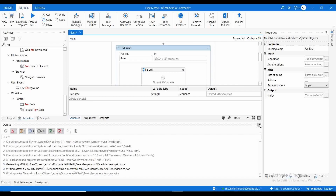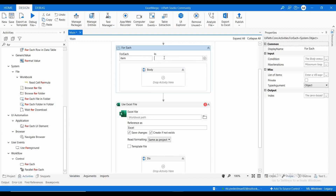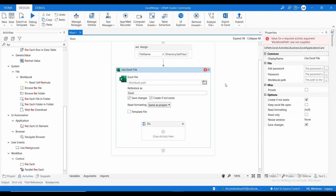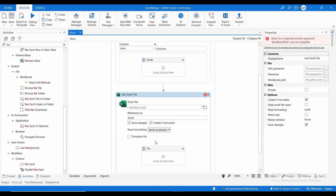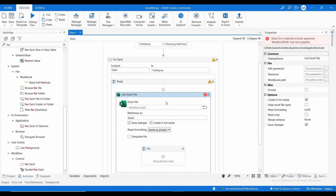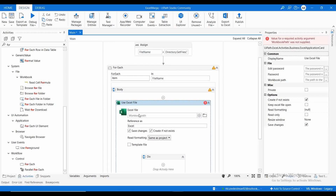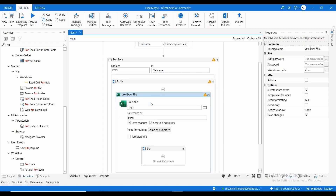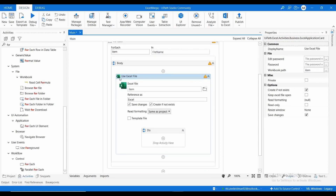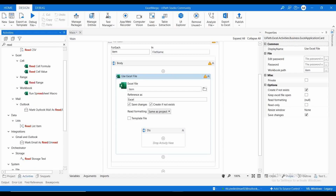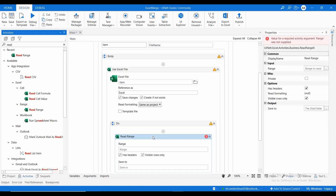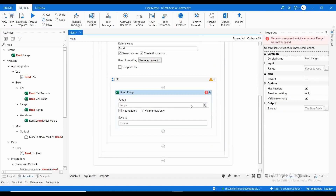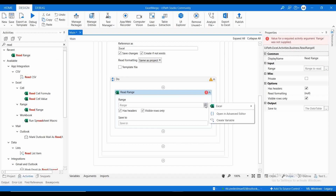For each item in the filename variable, I need to open that particular Excel file. Let me add a Use Excel activity inside the For Each. For each item in the file name I need to open that particular Excel, then the next thing I need to do is read that particular Excel file — so I need to use the Read Range activity. The range will be Sheet 1. Let me check what is the format in the Use Excel modern activity.